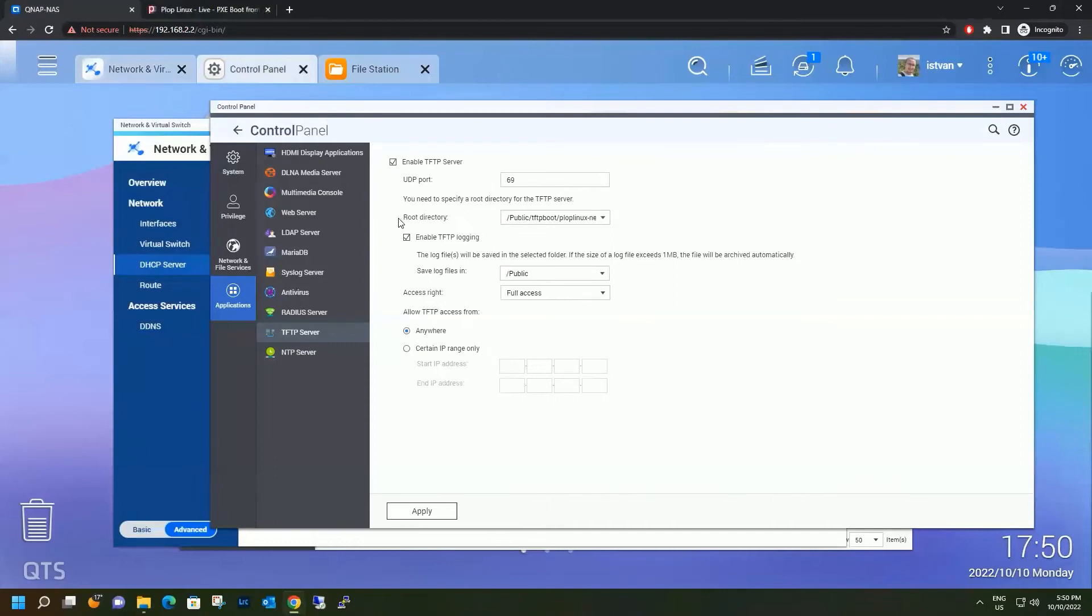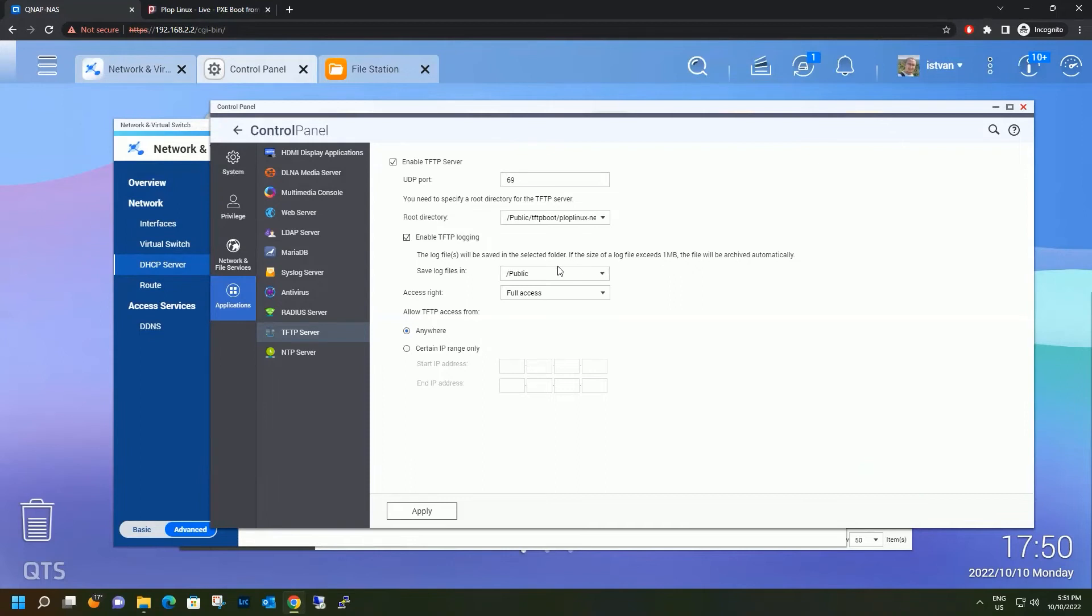And you have to modify the root directory and point it to the folder that we just copied over to the public share. I encourage you to use logging at first when you want to try this out. Because logging will really help you troubleshoot if there are issues.